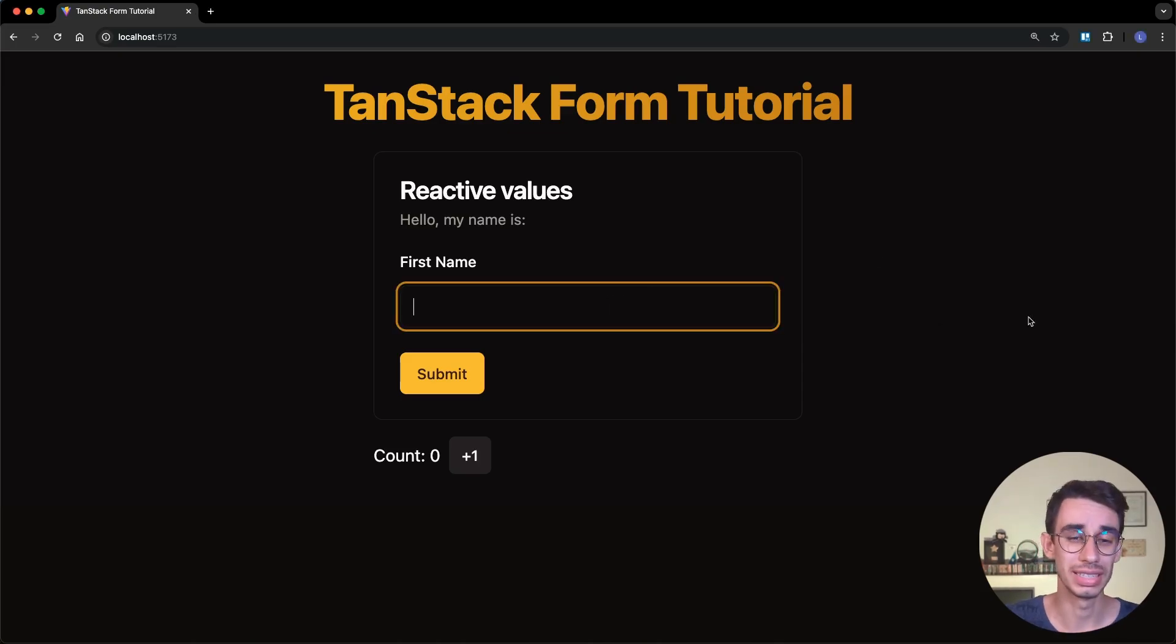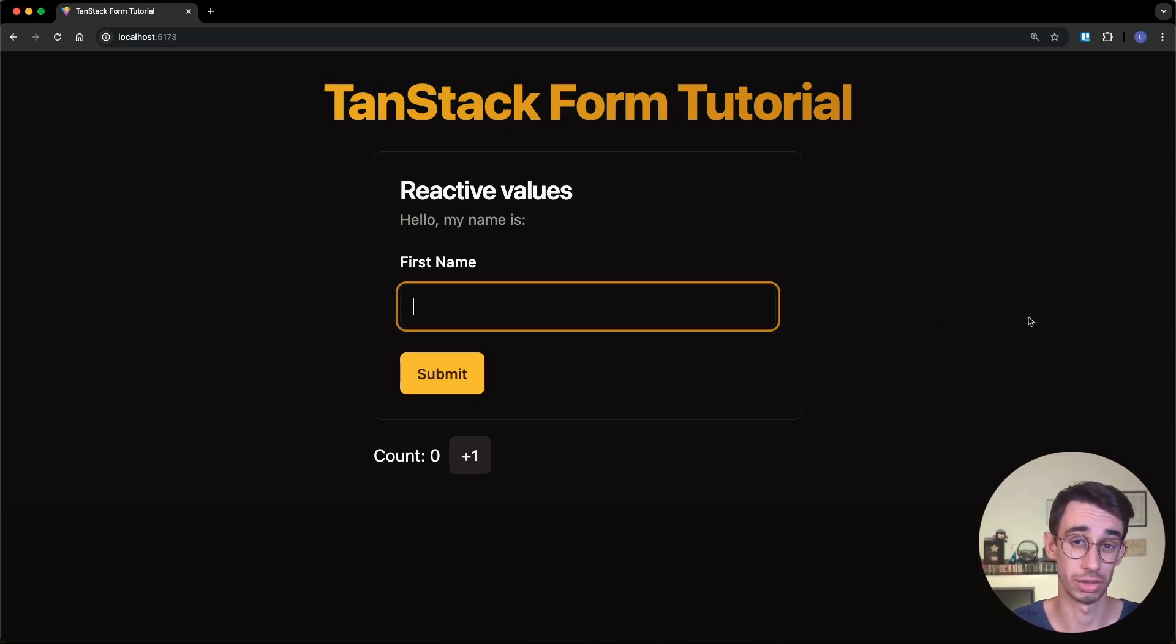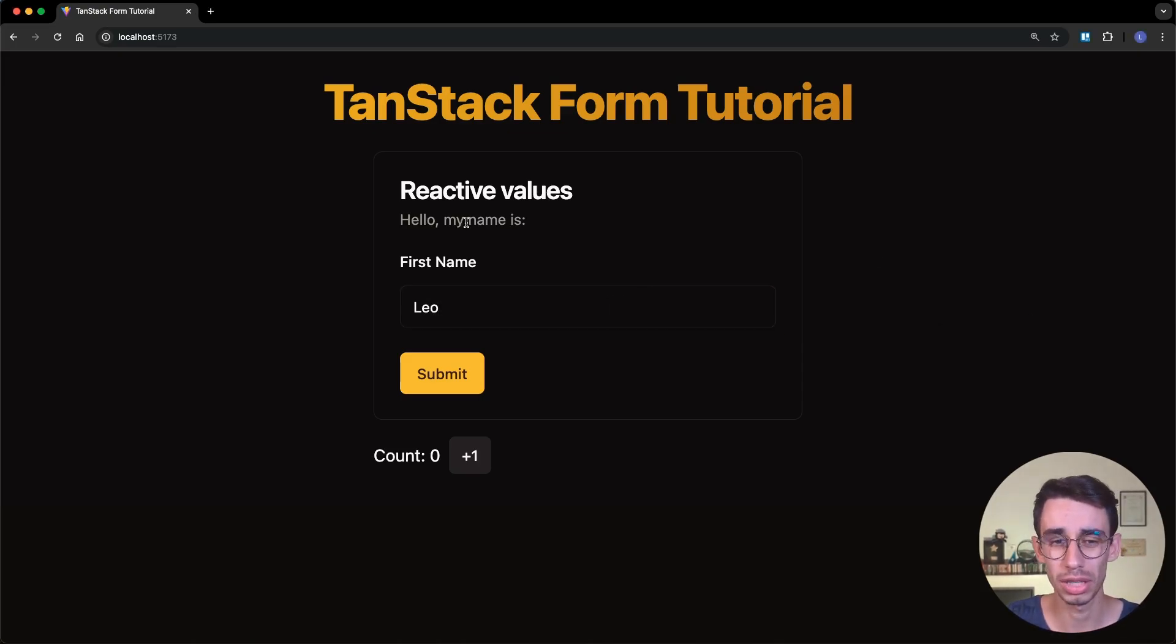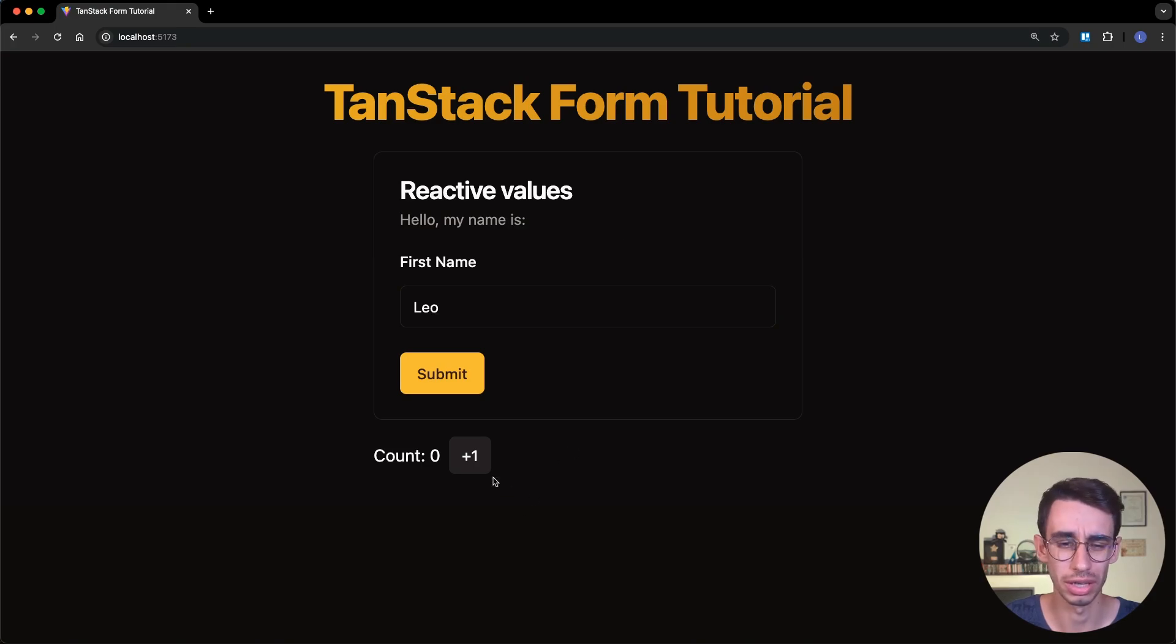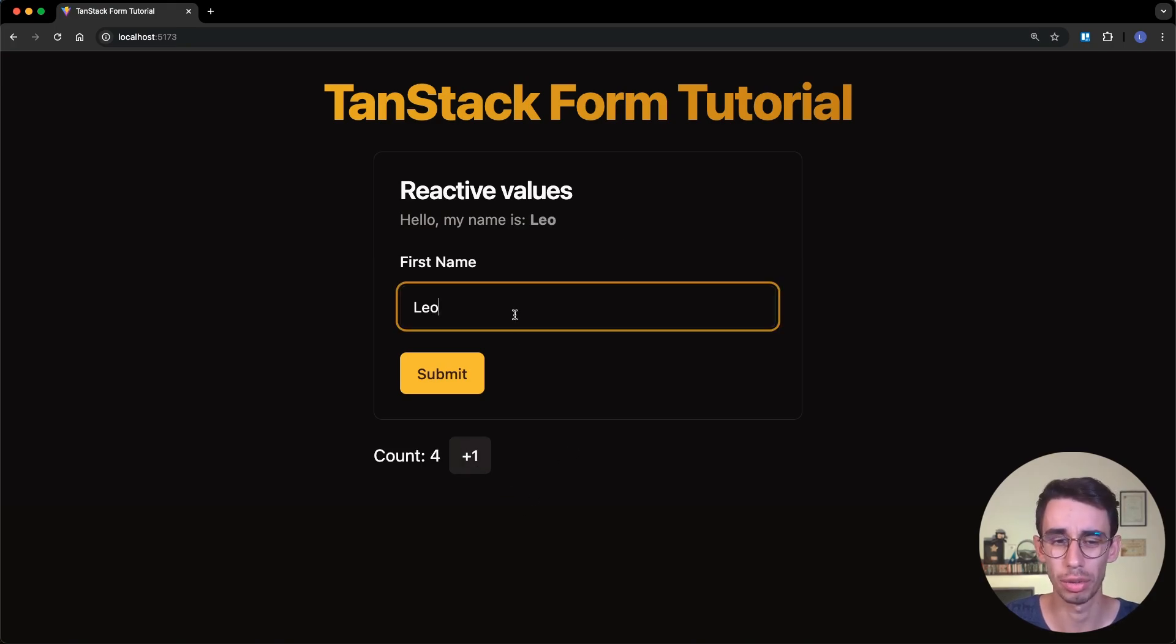Here's the most common question I see in the TanStack Form Discord channel. Why is my value not updating here? And also, look, if I increase the counter, then the value updates. Is this a bug?